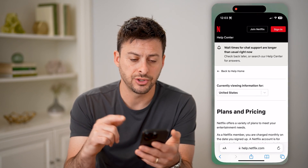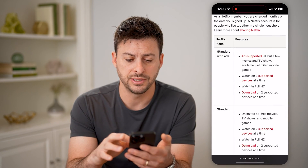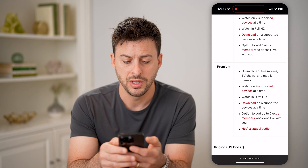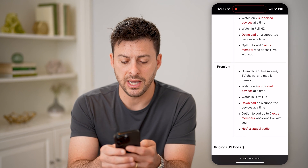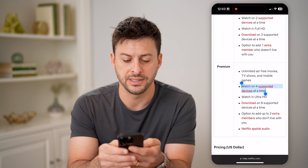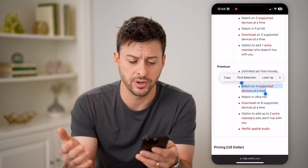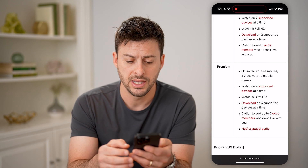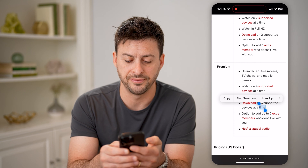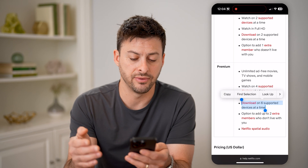If I hop out of here and just open up this support article — it says Plans and Pricing — I have Premium, which means I can watch on four supported devices at the same time, so up to four different screens. And I can download on six devices at any given time.